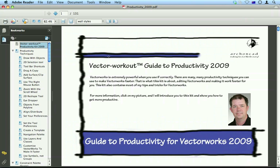Here's my guide to productivity. When you open it, it has a front page here with my face and a movie here to show you how to use it.